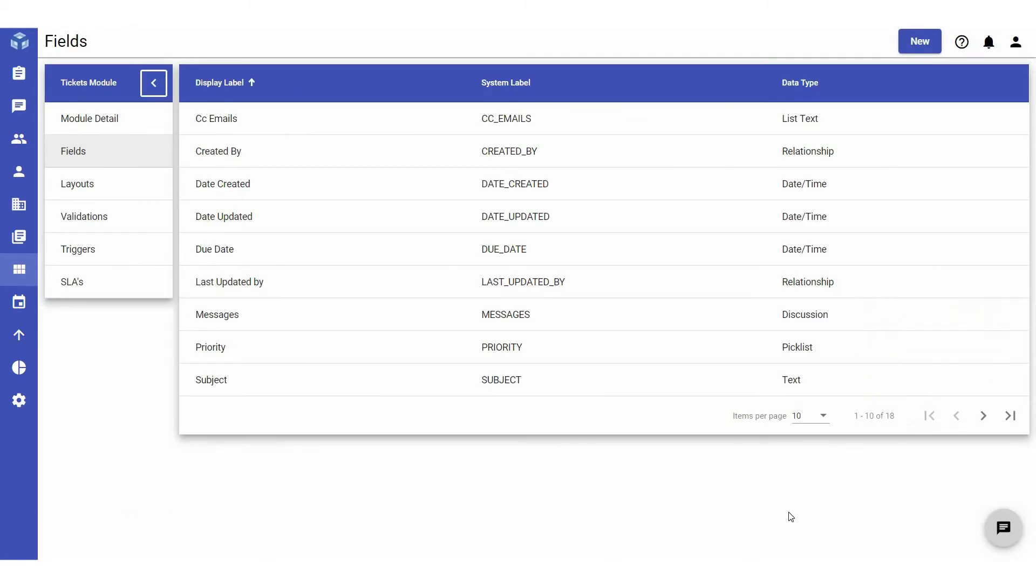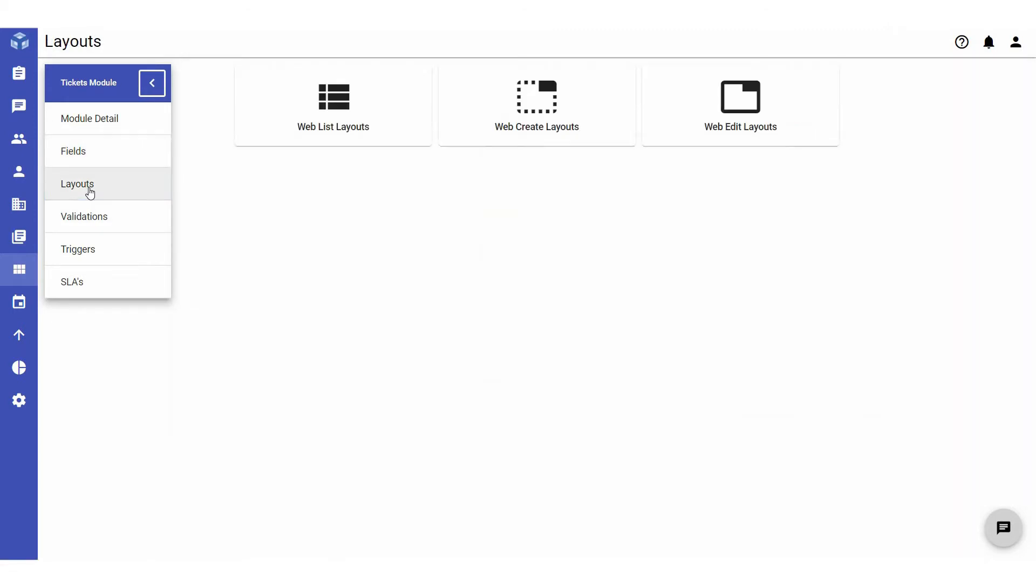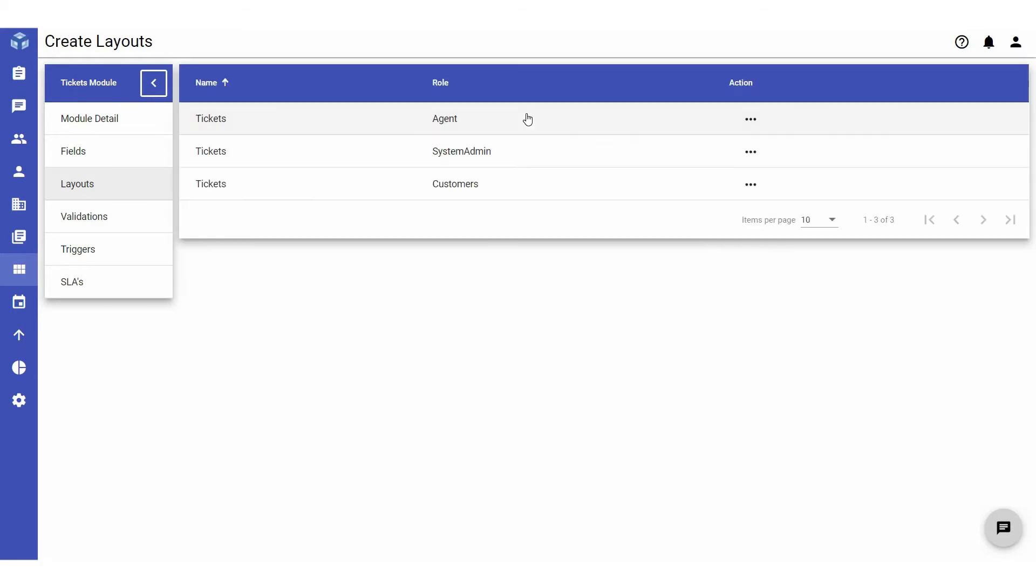The system defined fields you have created can be used to customize ticket layouts. To customize a ticket layout, navigate to layouts in the ticket module and select web create layouts.